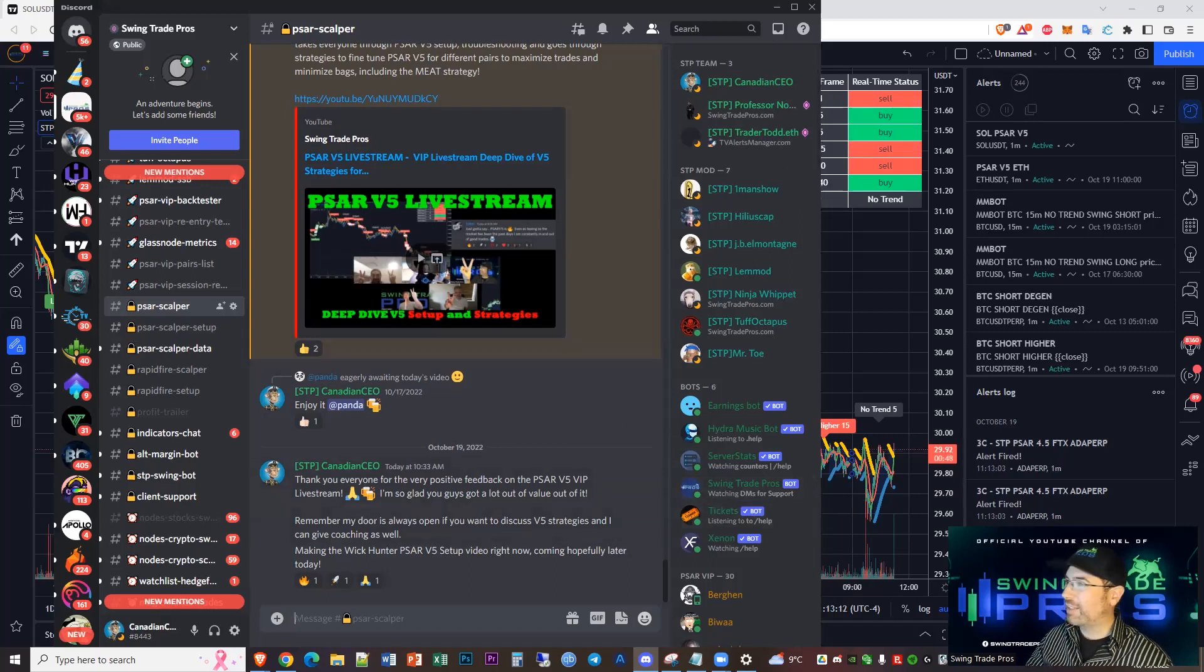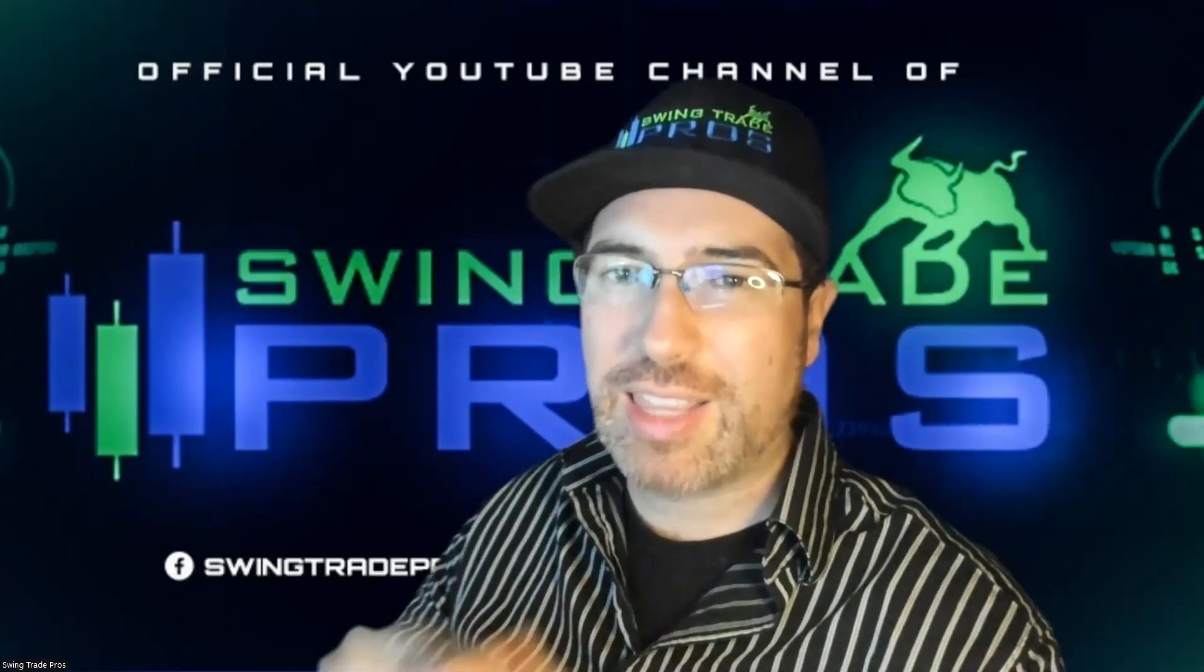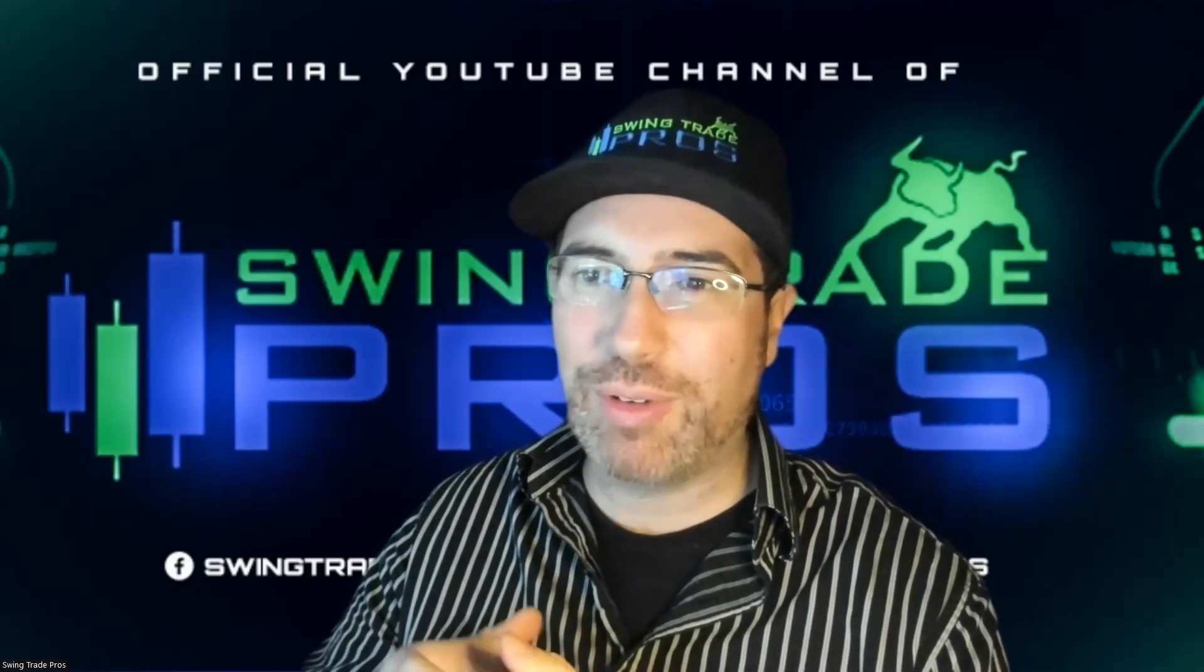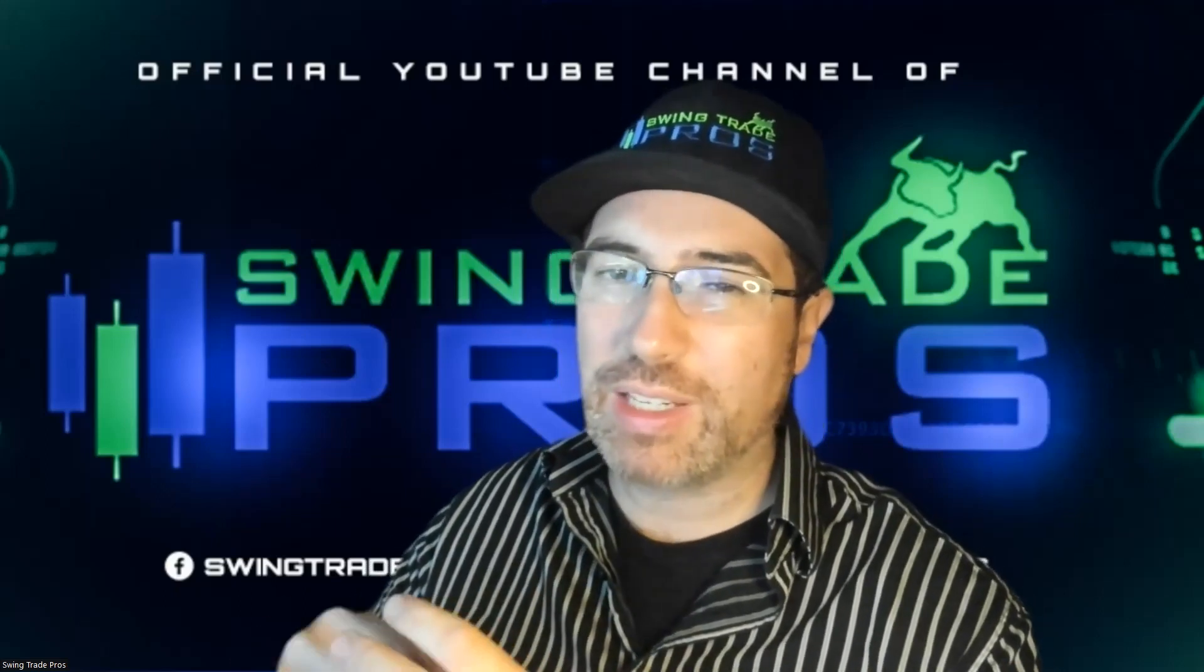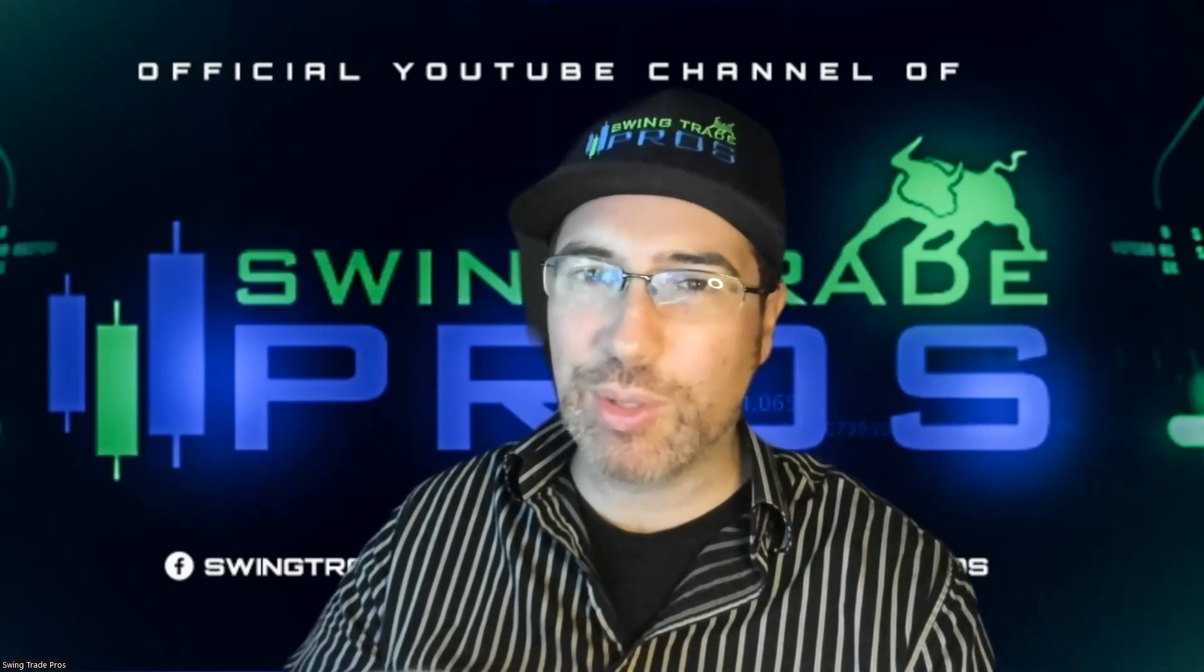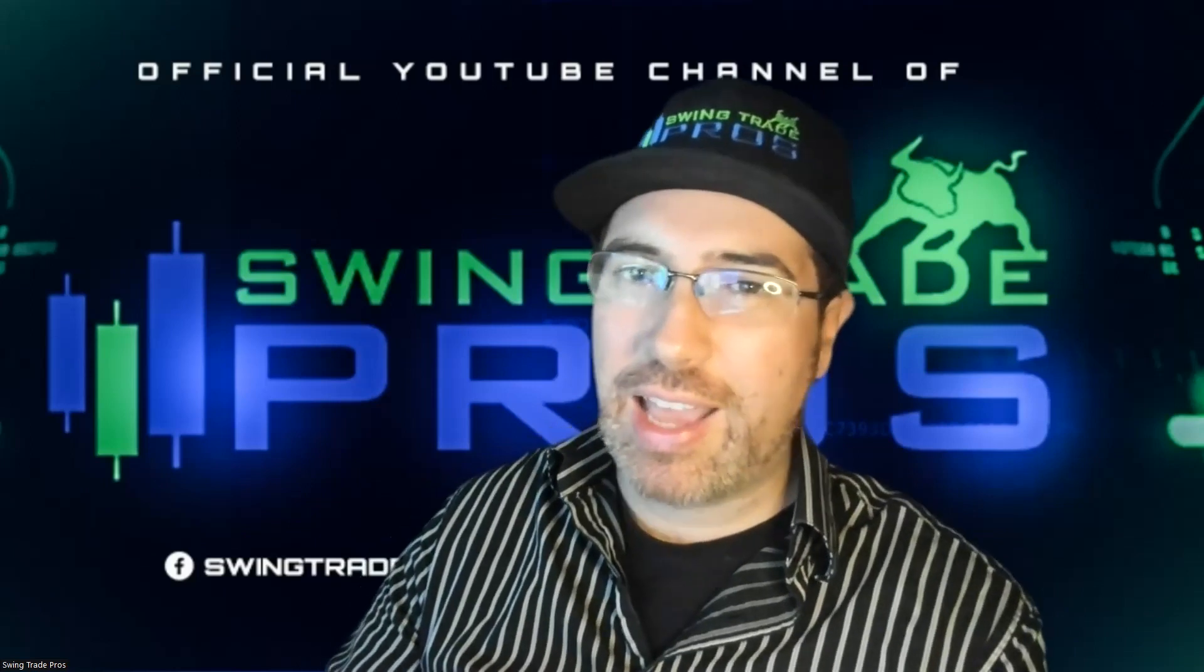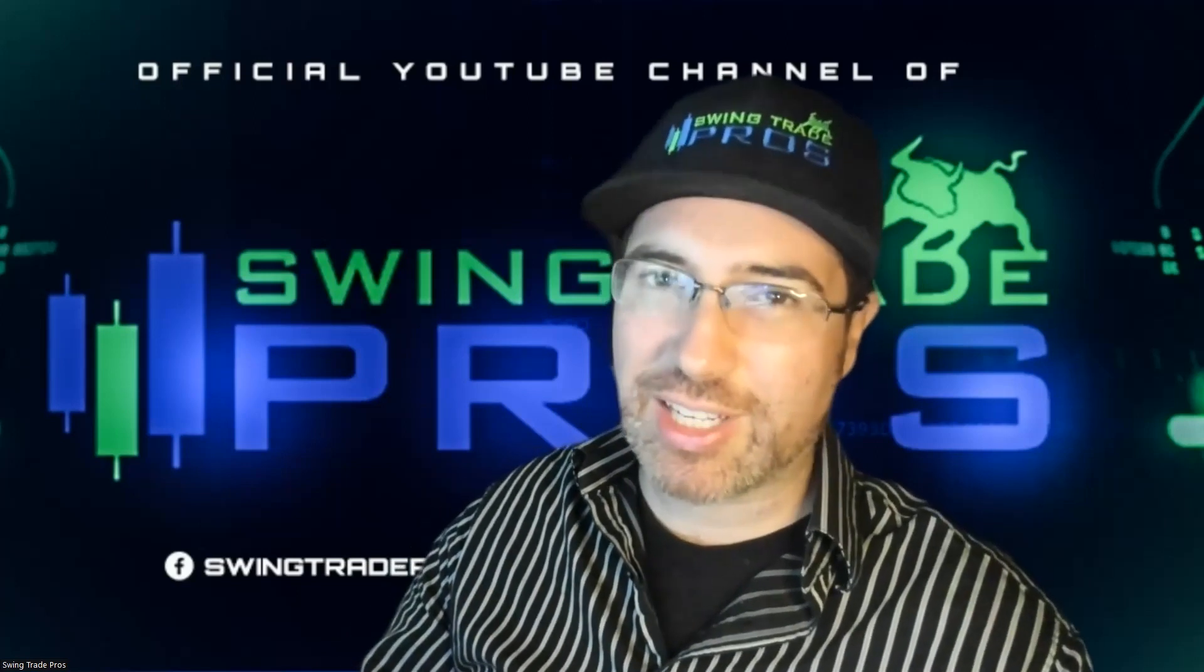If you guys like this content, please like, comment, subscribe to our Swing Trade Pros YouTube channel. I'm going to say thank you very much to our Wick Hunter community for making SAR V5 what it is. There's a lot of users already on there and I hope we can see some great use of this automation of those risk profiles. I'm so excited. Please share your PNL on Wick Hunter on the Swing Trade Pros Discord. As always, we'll see you guys in the next video. Thank you for joining us. Cheers guys.